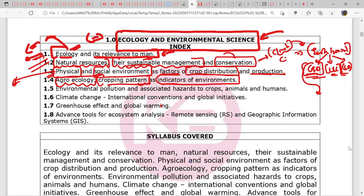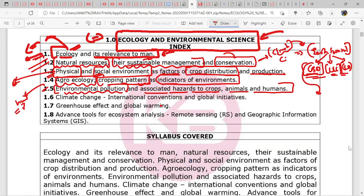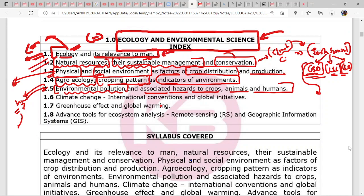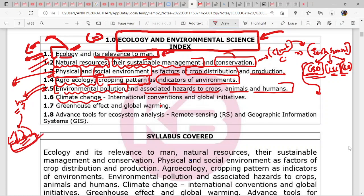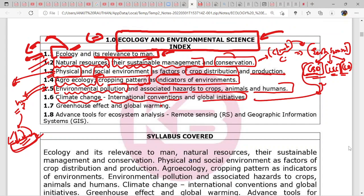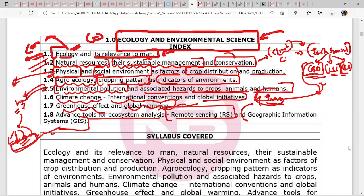Tell me in the comments whether you are comfortable with English or if I should teach in Hindi plus English. Then we will see environmental pollution and associated hazards to crops, animals, and humans. If pollution affects humans we say asthma, bronchitis — but for crops you need specific words: necrosis, chlorosis, reddening, browning. We will also cover climate change international conventions, greenhouse effect, global warming, and advanced tools like remote sensing and GIS.